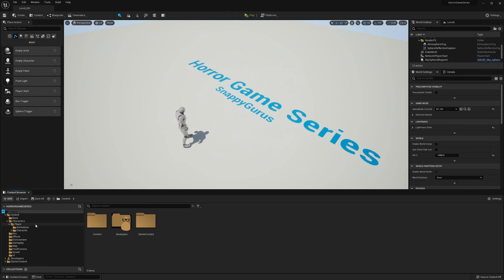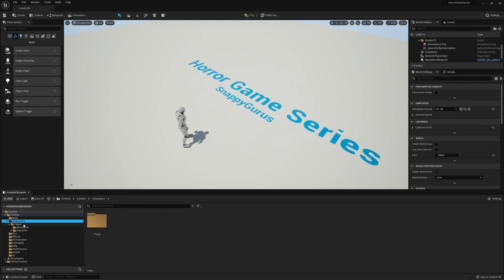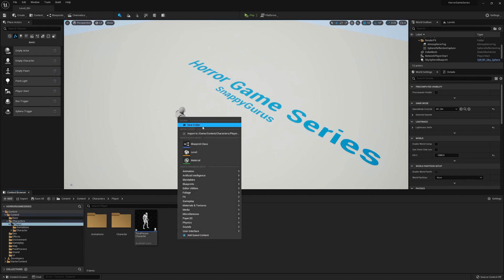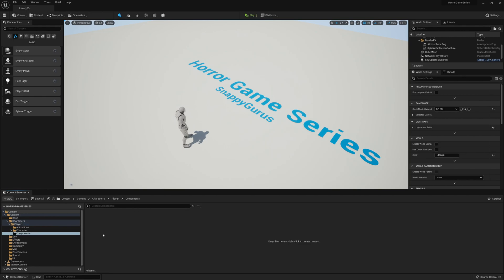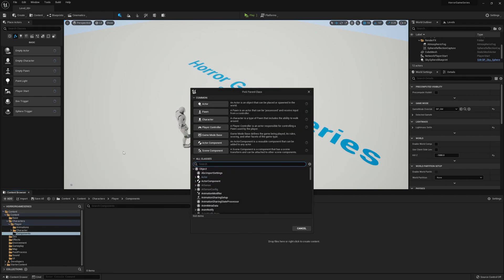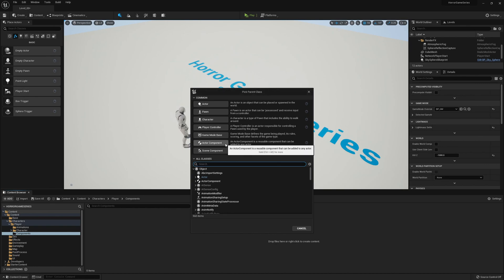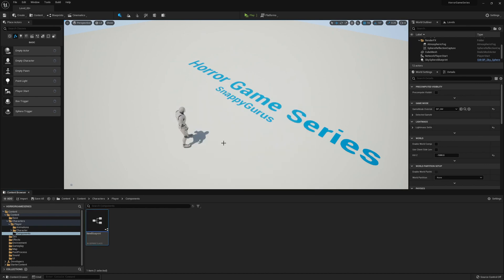We'll start off by creating some folders and some classes to work with. So let's head over to Characters, Player, and create a new folder called Components. Within the Components folder we'll be creating a new blueprint class called the Actor Component, which will be called the Interaction Component.